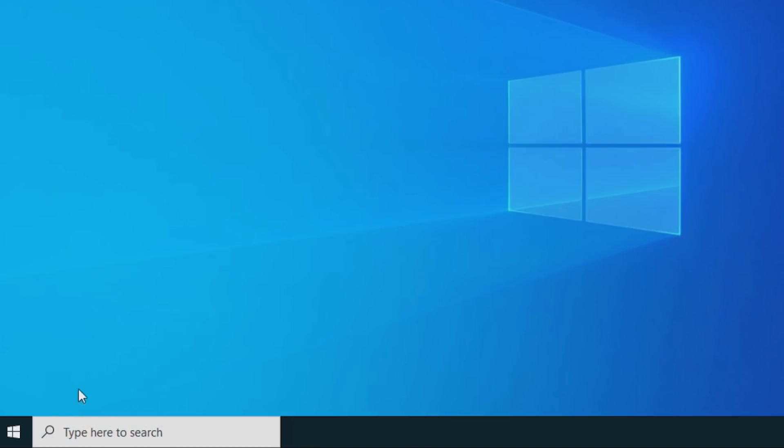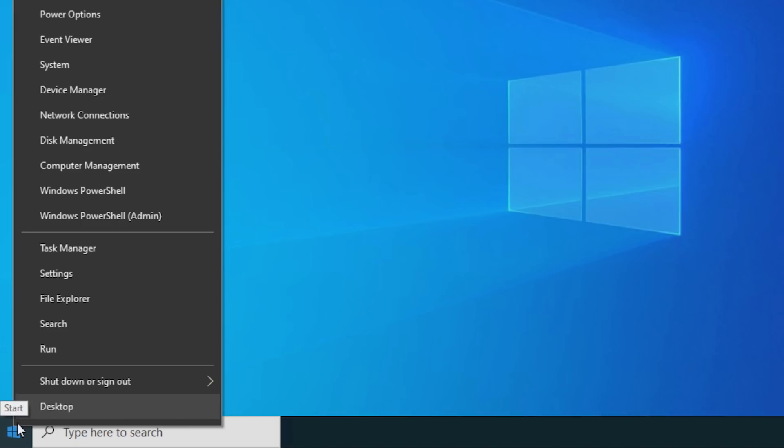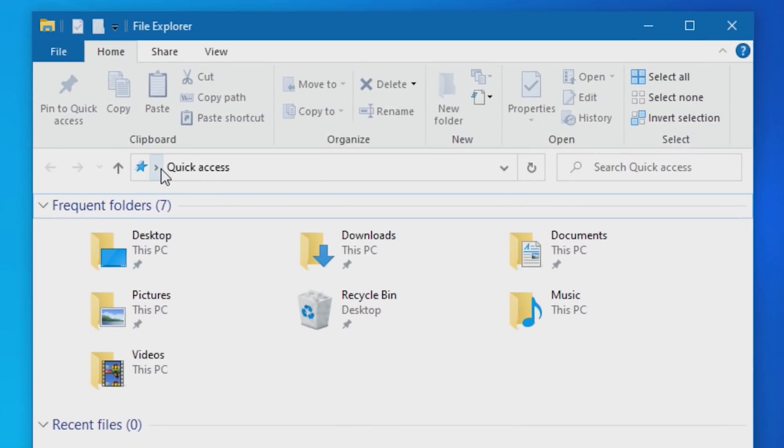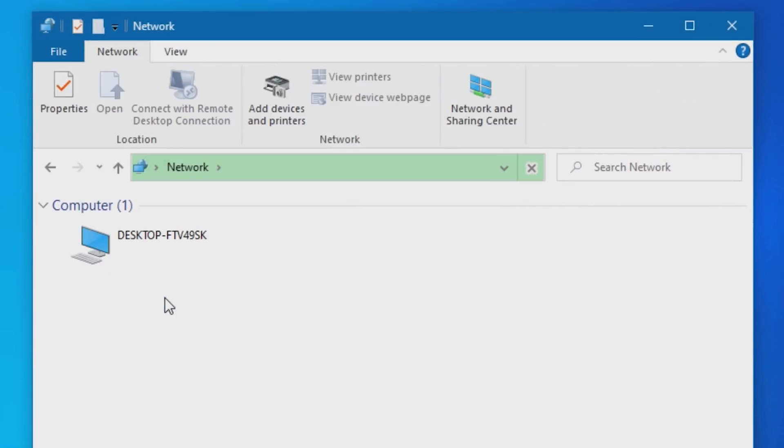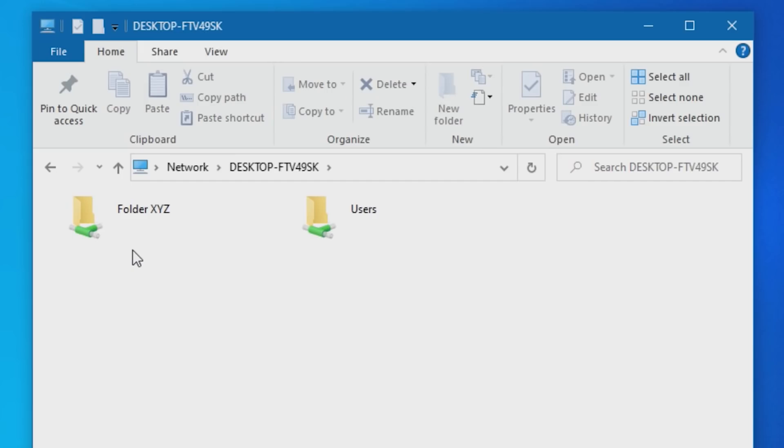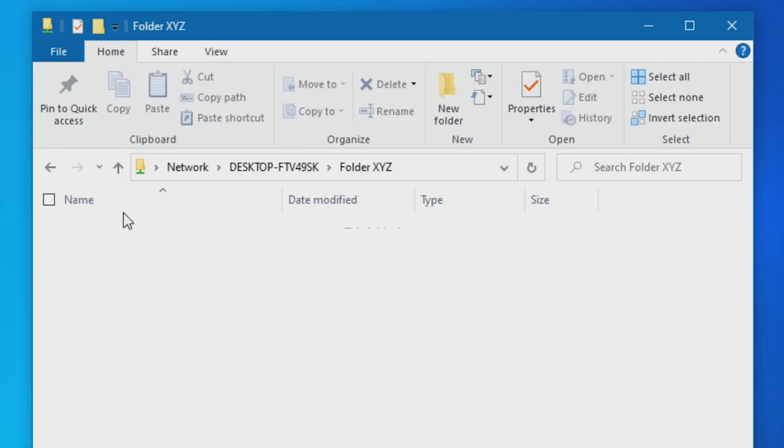Check if the shared folder can be accessed normally from one of the other computers. Right-click the Start button and select File Explorer. Click Network, and double-click the computer name of the computer where the shared folder is located. When the shared folder is displayed, check if you can access the files and folders inside.